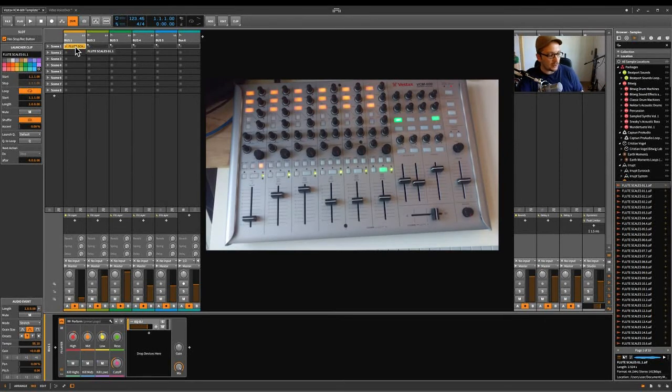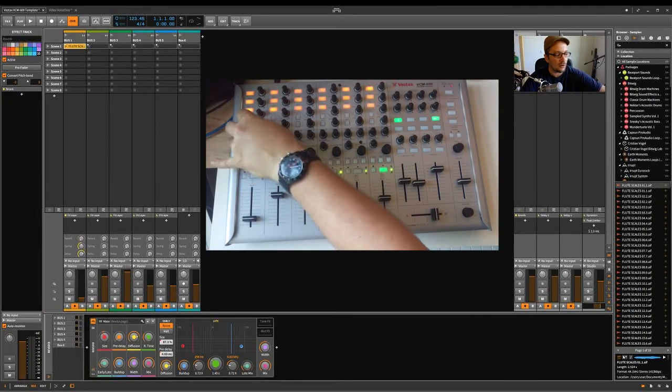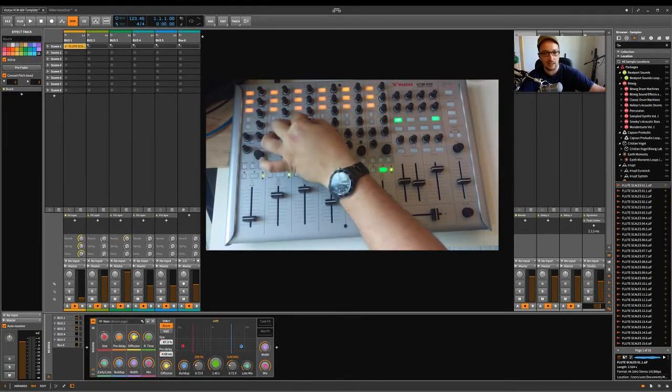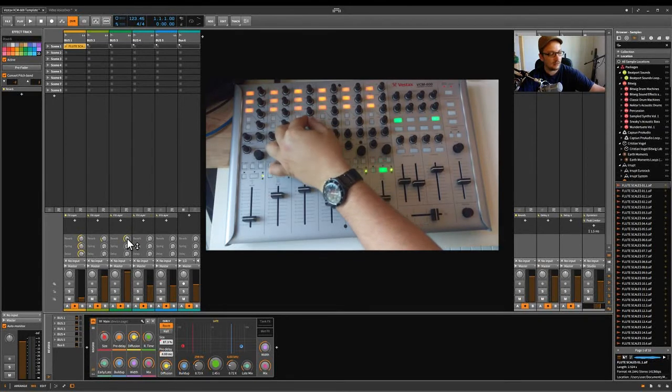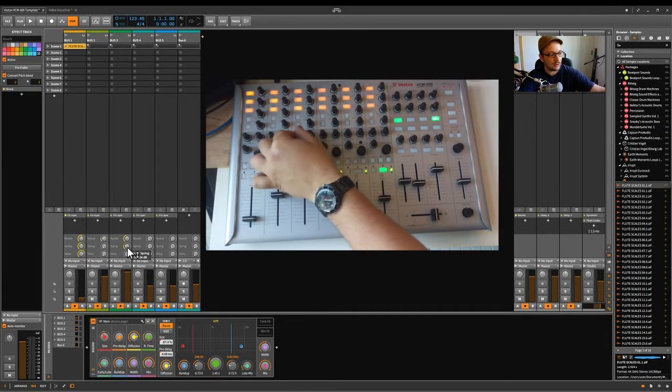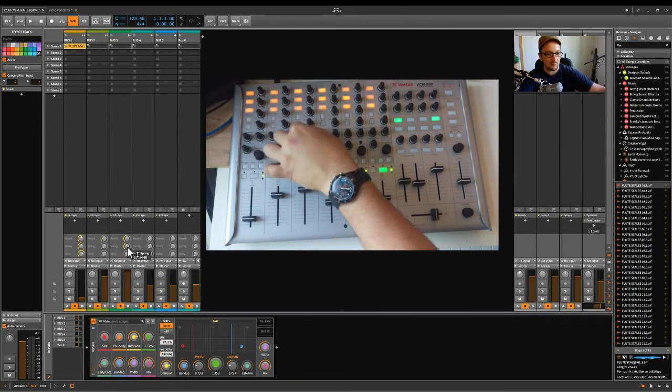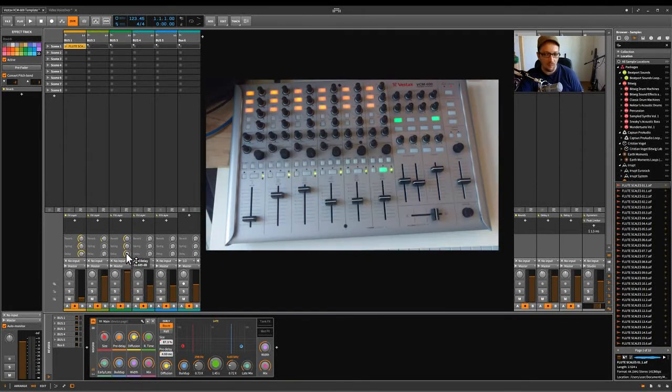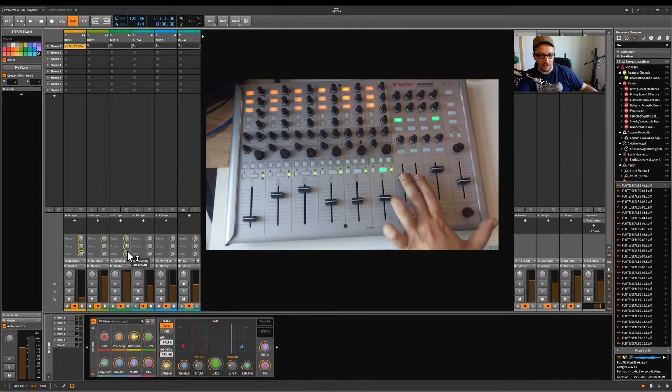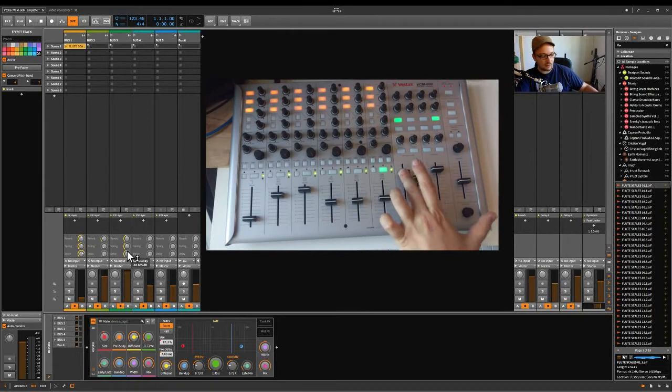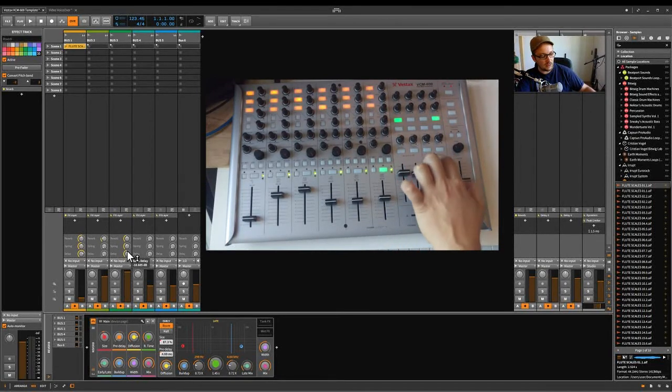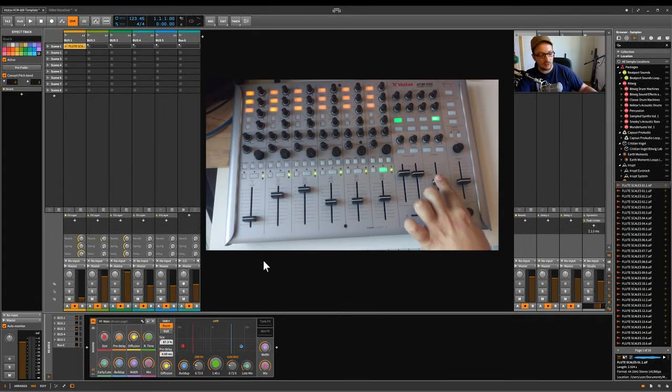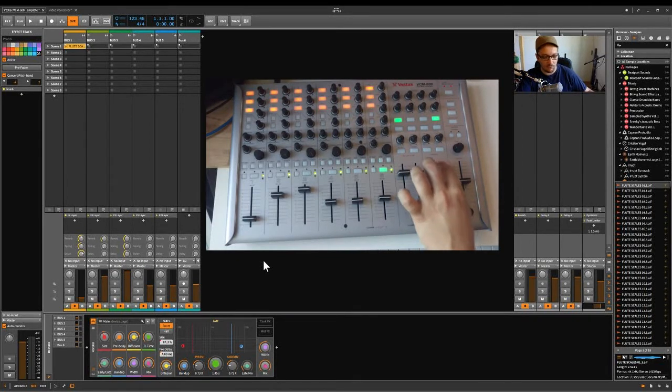But I needed three sends and returns. So the pan on every track is actually send A. Then send A becomes send B and send B becomes send C. For the return tracks, we have then those here, return A, B as labeled, but we use this master level as the return level for the effects return C.